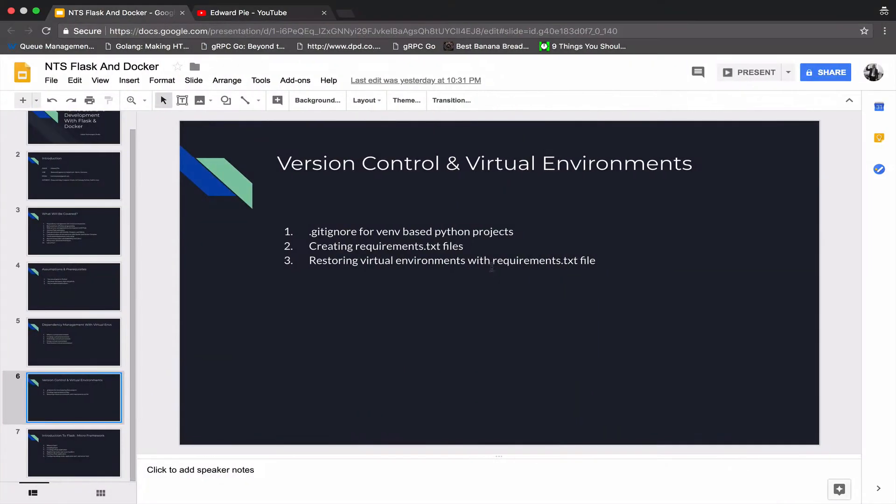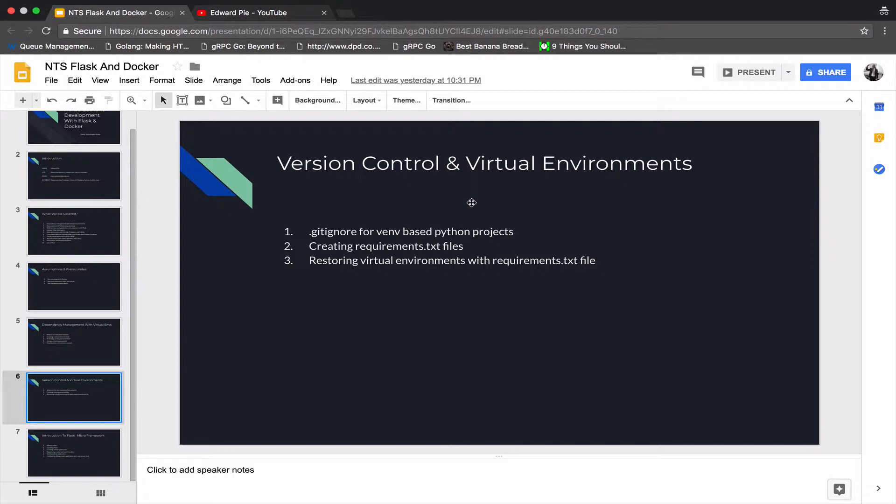Hello and welcome to this episode of our series on back-end development with Flask and Docker. I wish to thank everybody for your support and the emails I have received already. I've got a lot of comments from you guys.